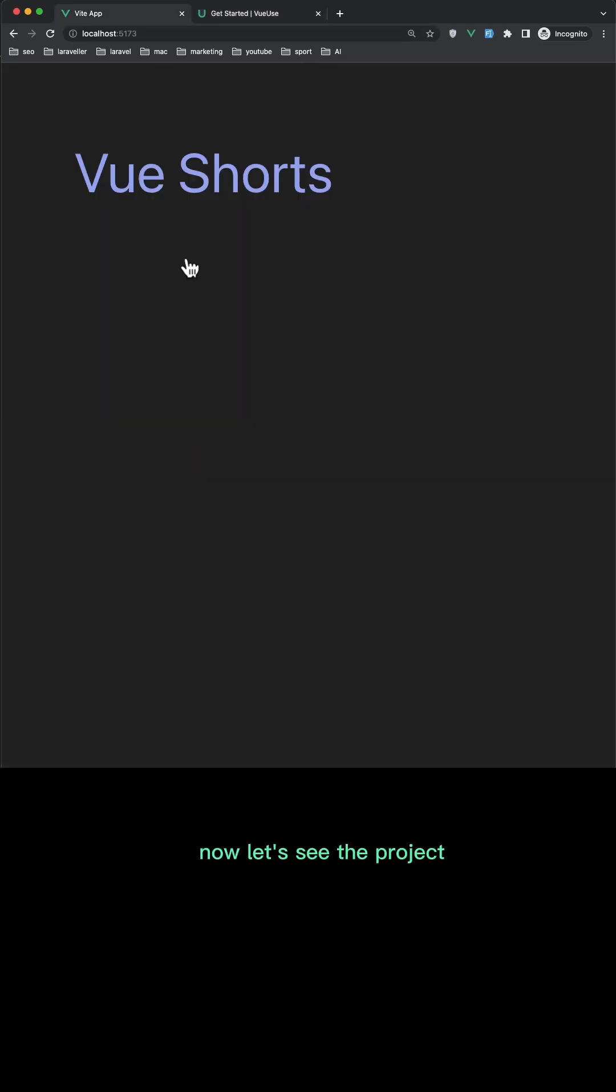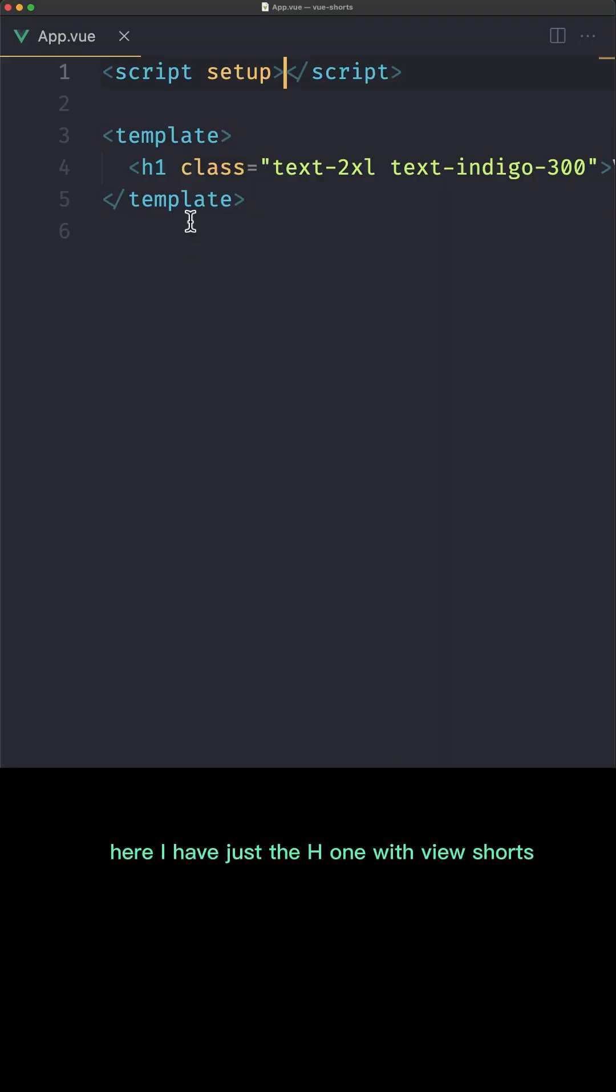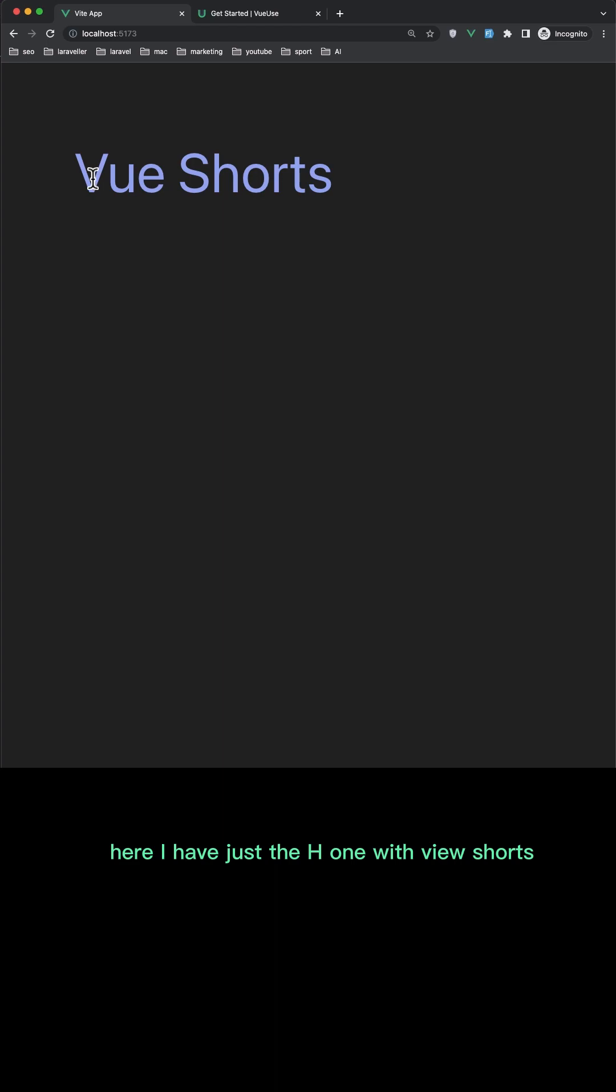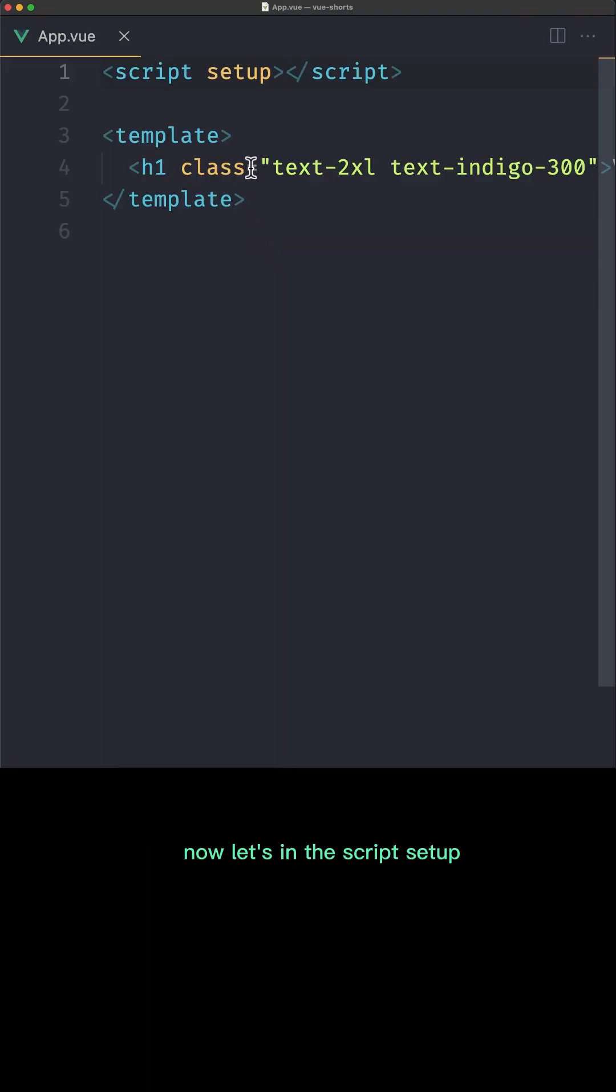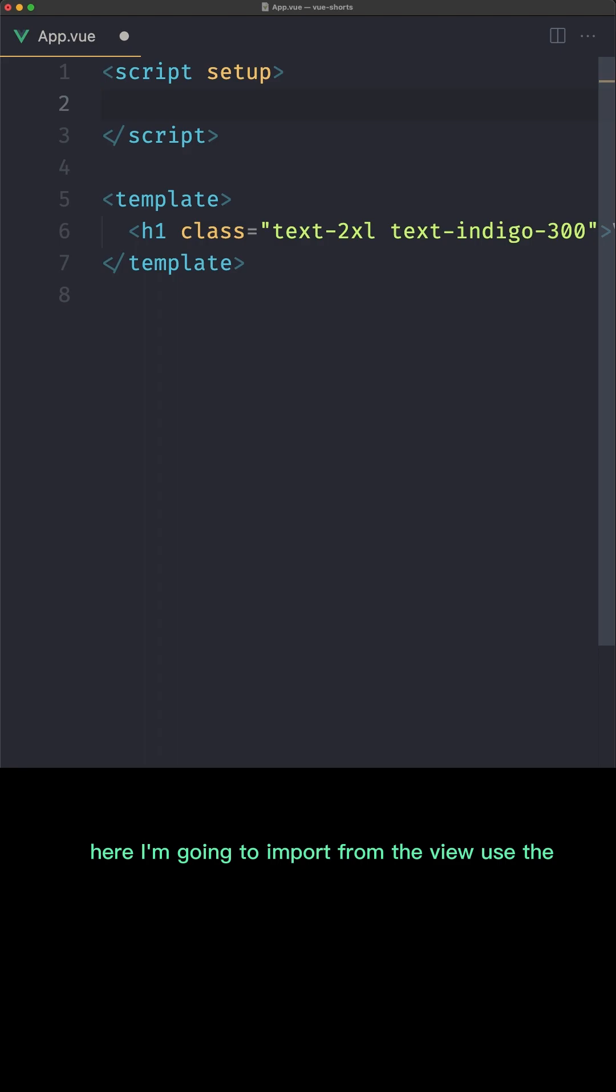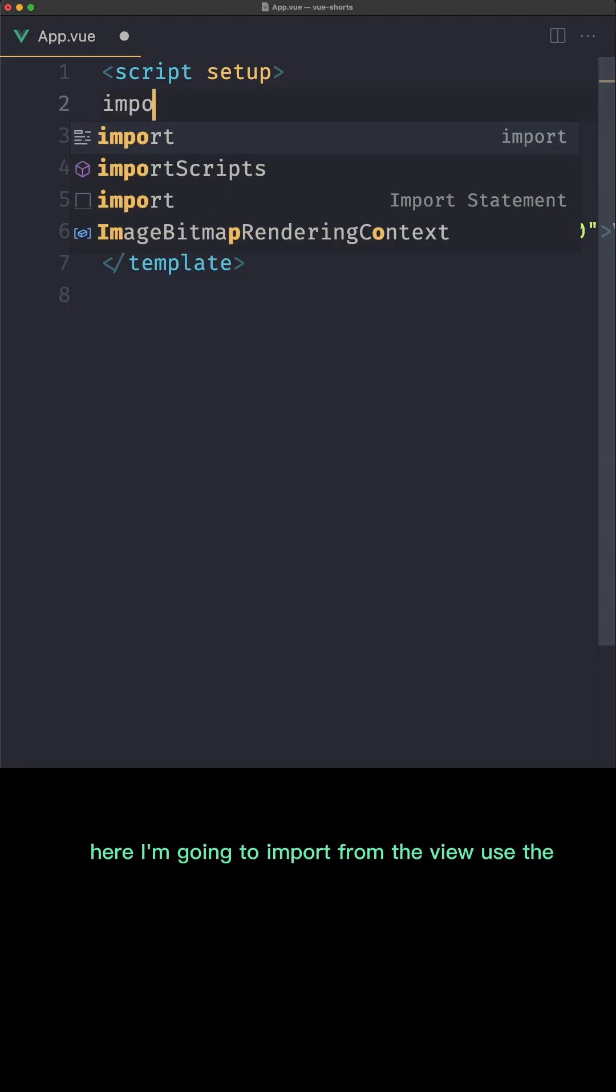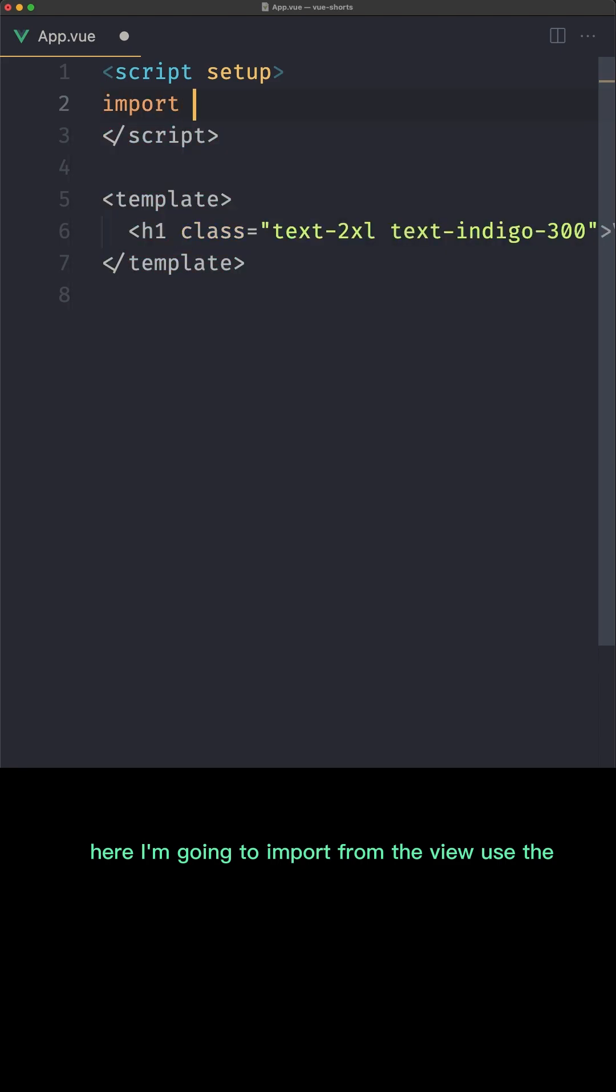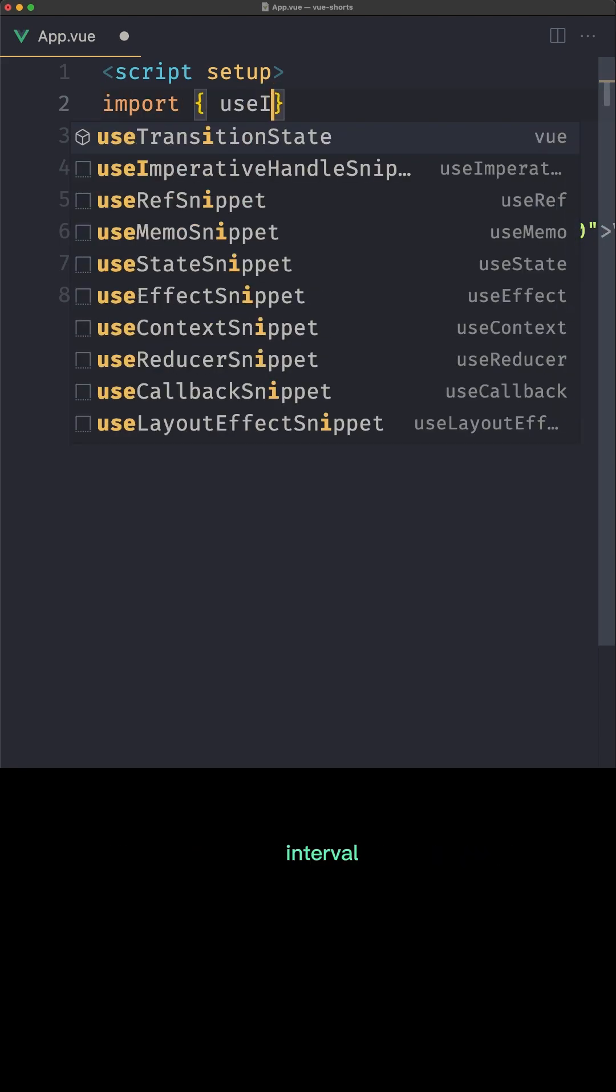Now let's see the project. Here I have just the h1 with Vue Shorts. Now let's in the script setup here, I'm going to import from the Vue Use the useInterval.